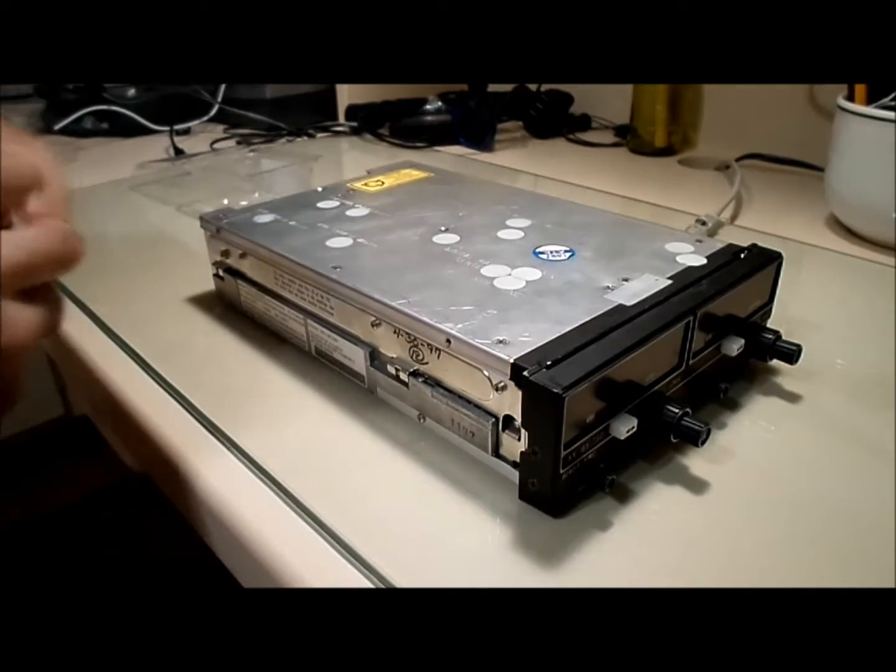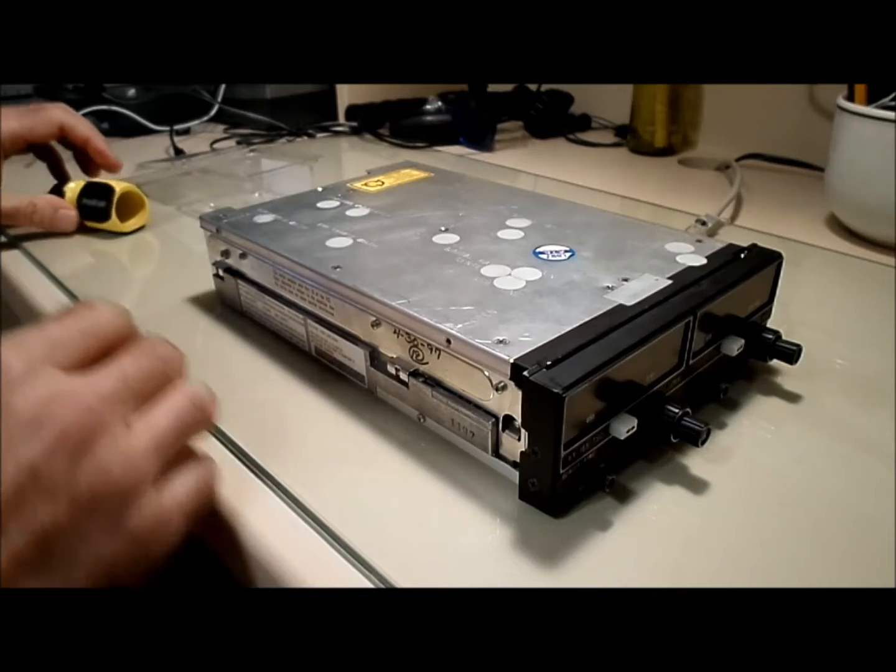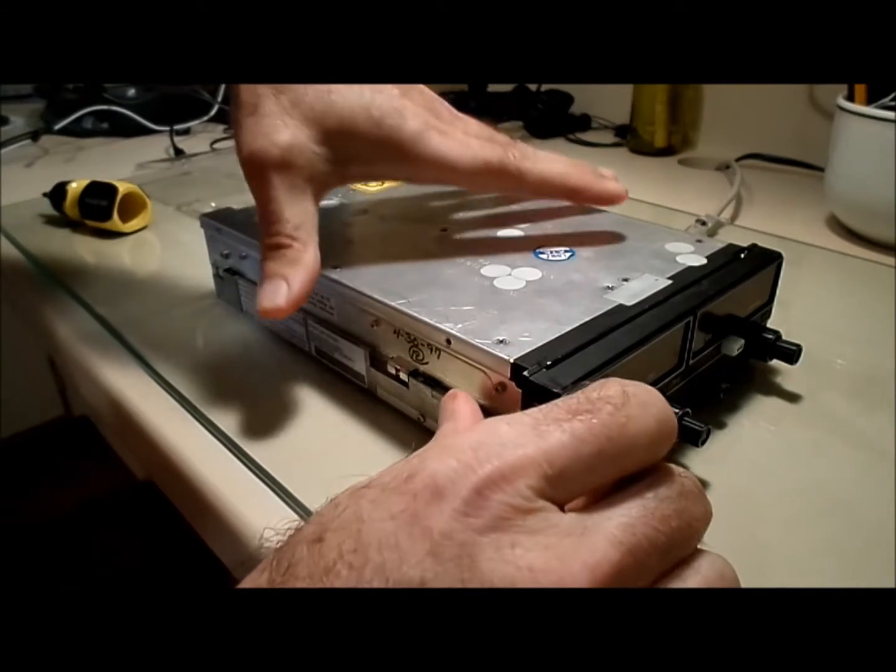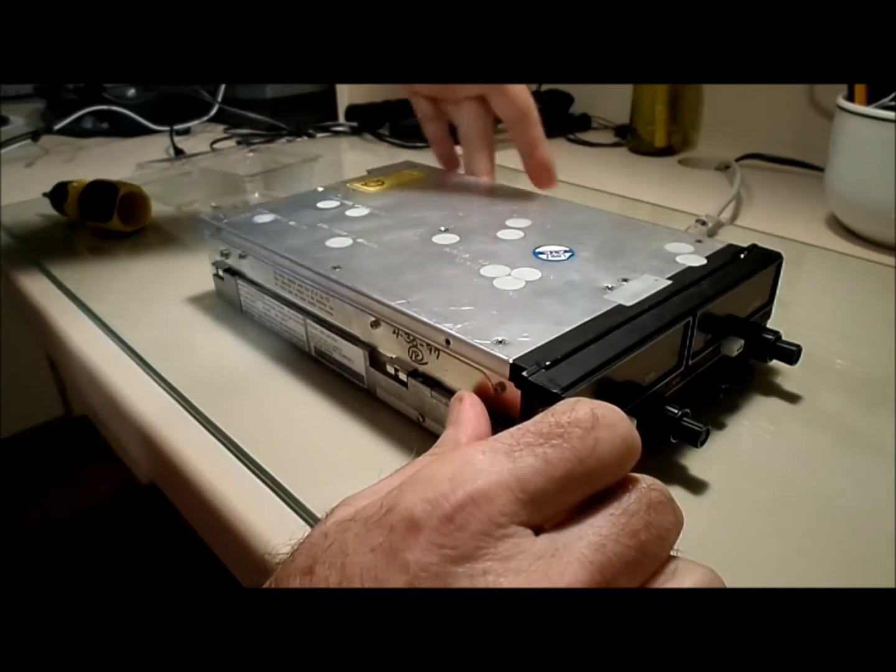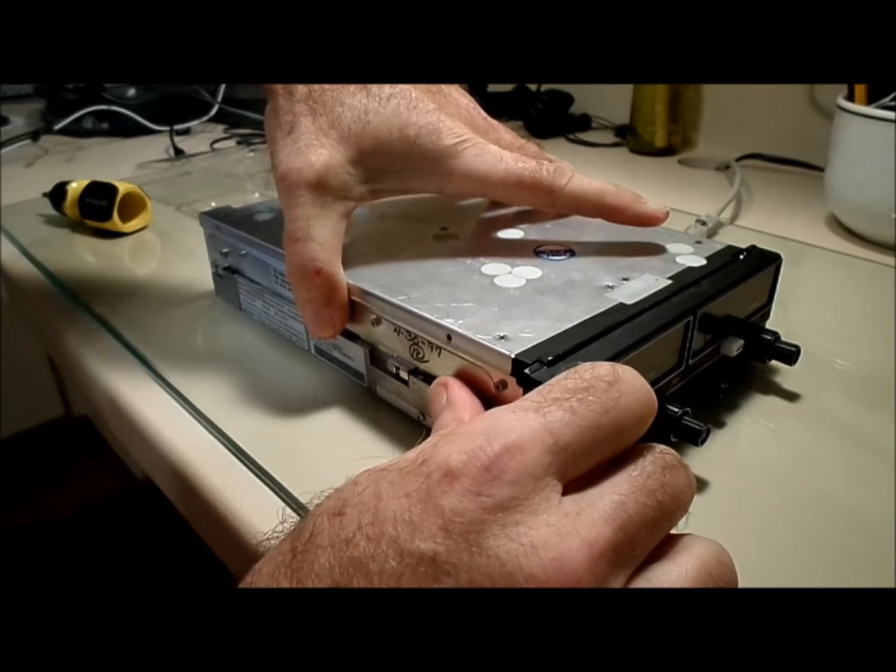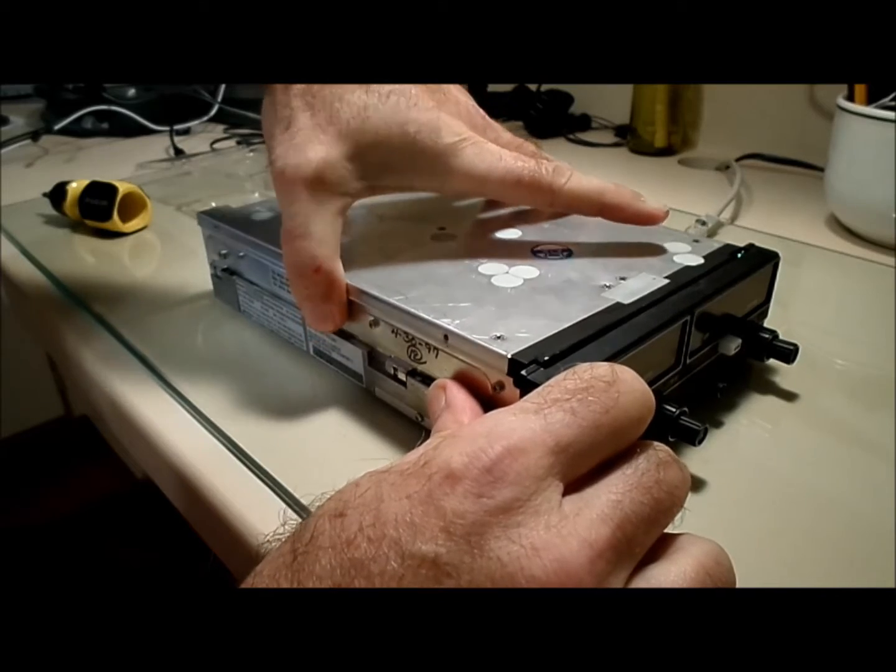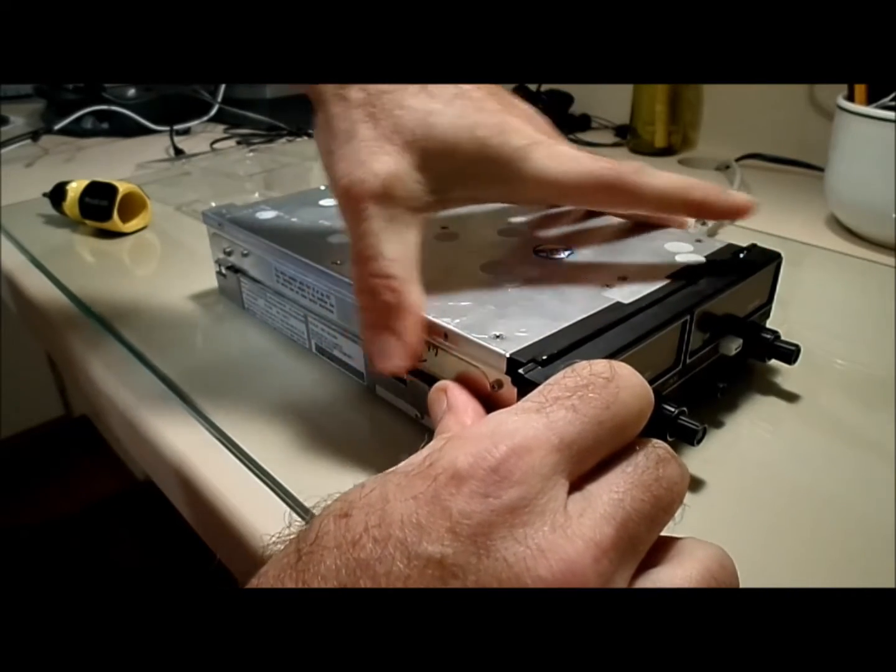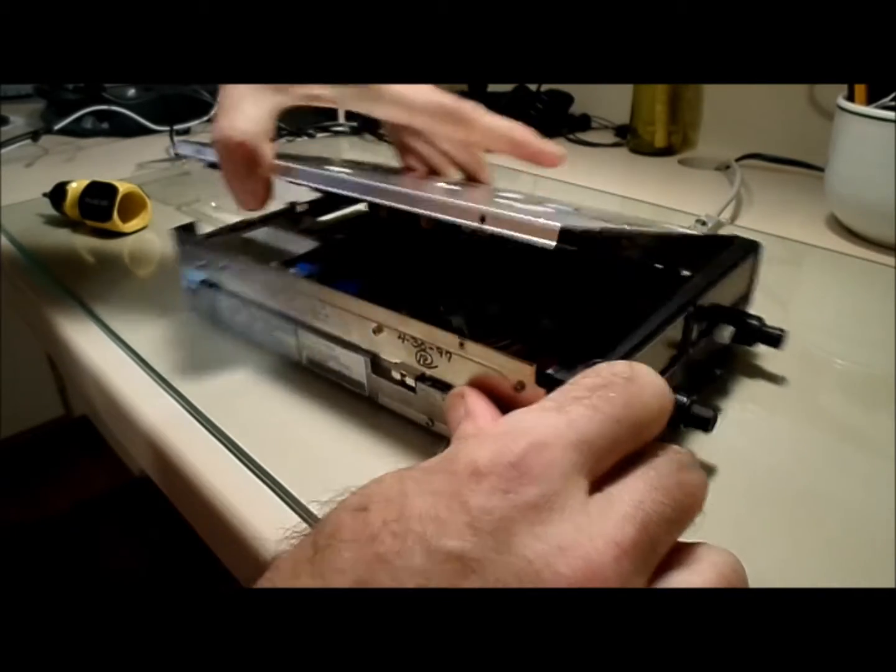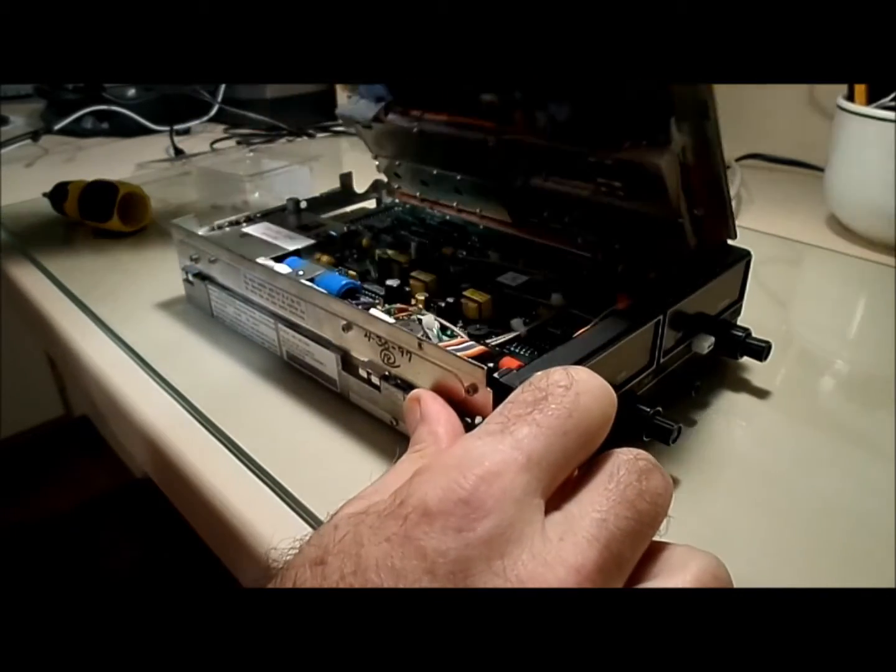Okay, the four screws are out, and it's hinged over here on this side, so we know that we have to lift it up on this side here. There it is.